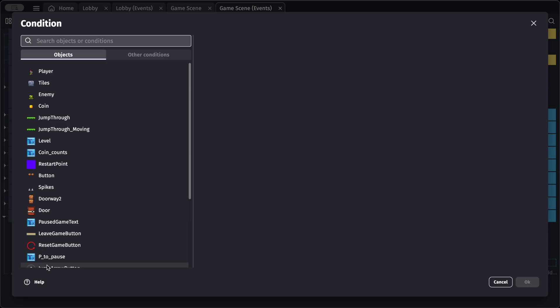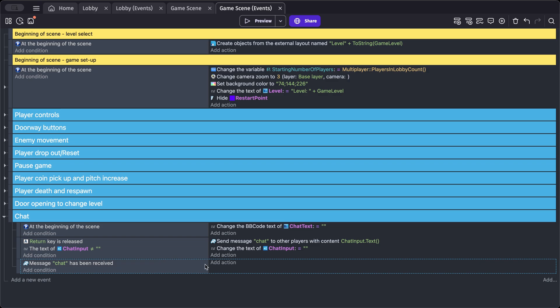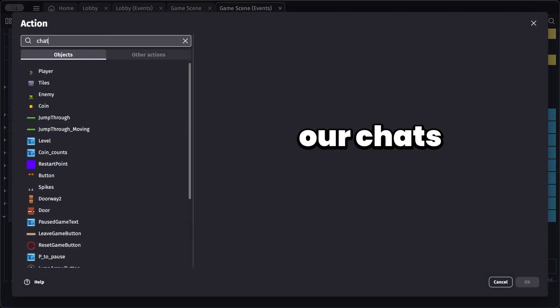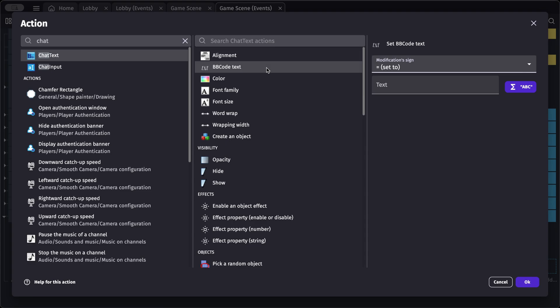Now let's handle receiving the message. In a new event, add a condition for 'message received from another player'. We need to specify our message name, which is 'chat'. Once that message is received, add an action to change the text of our chat BB text.